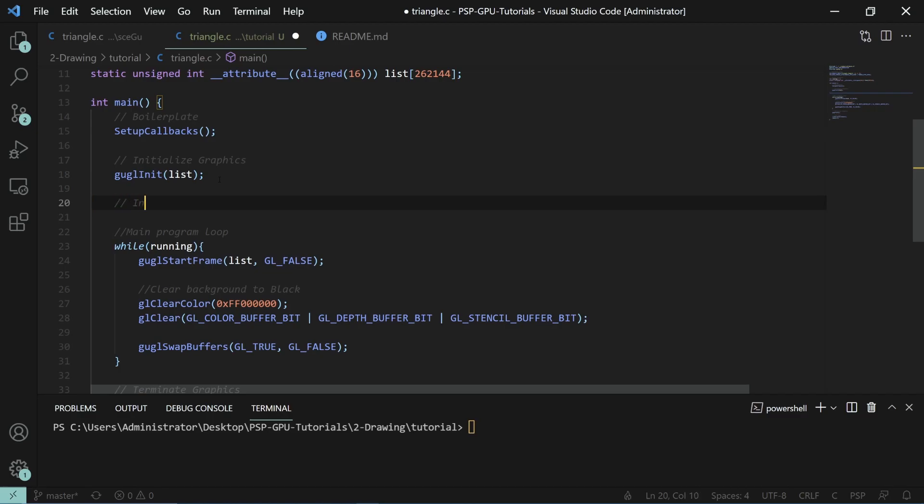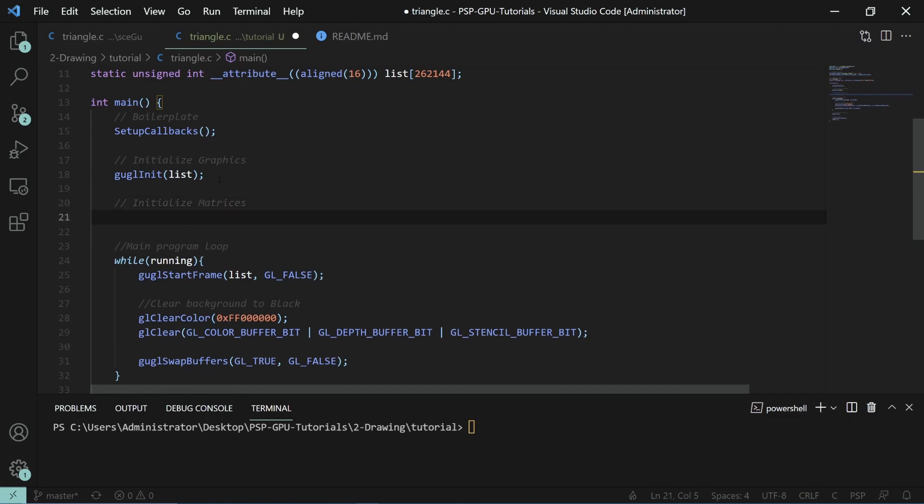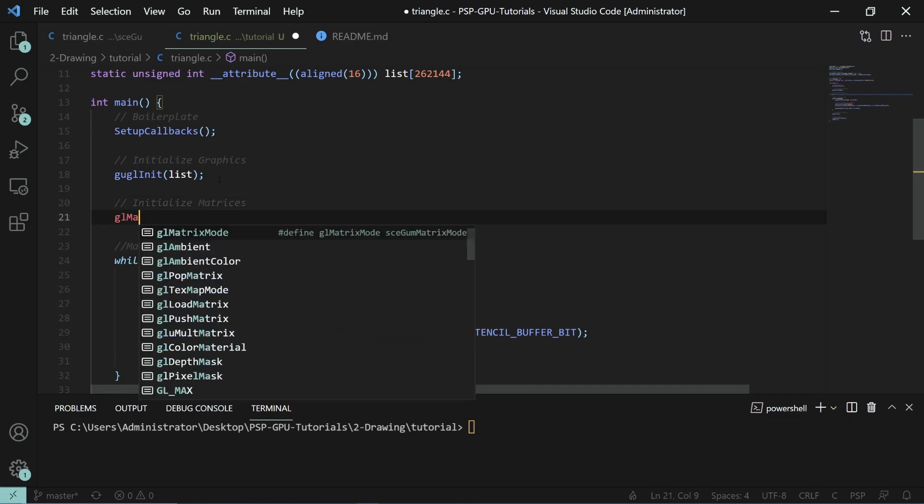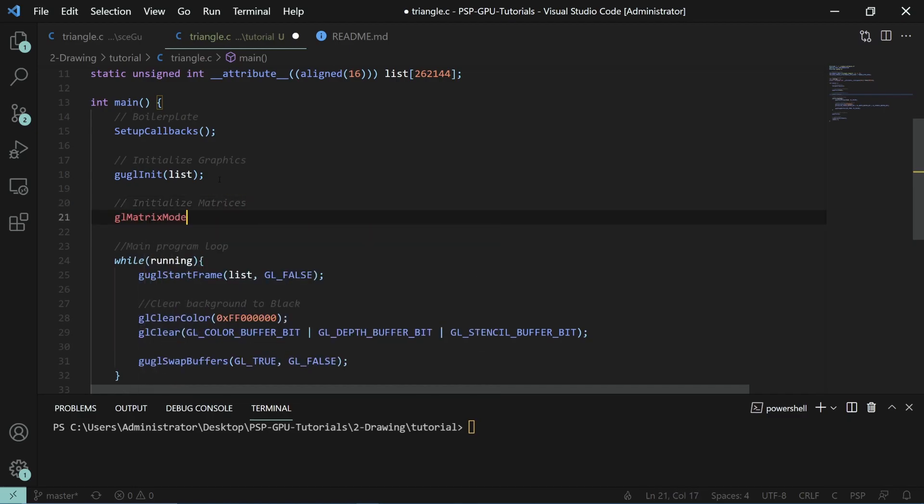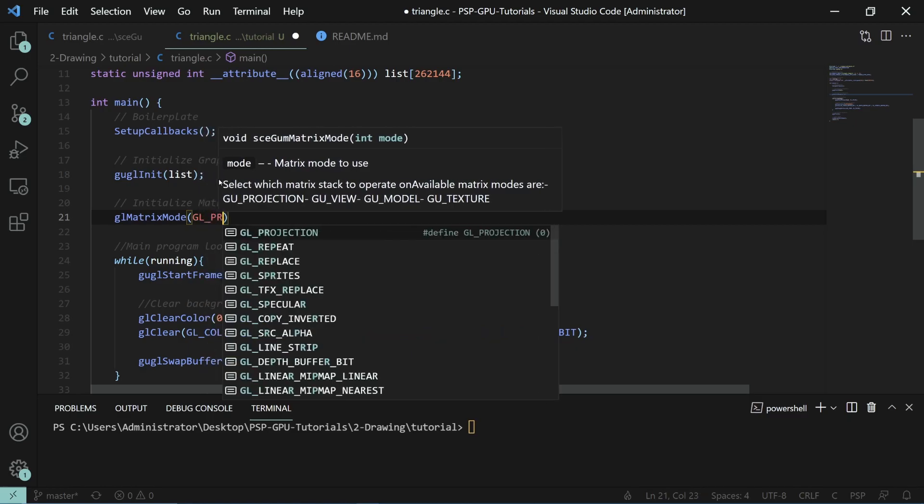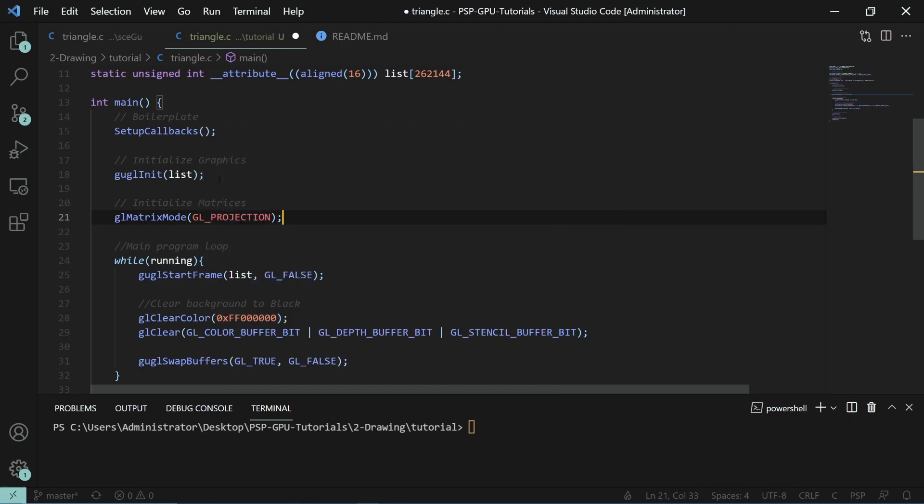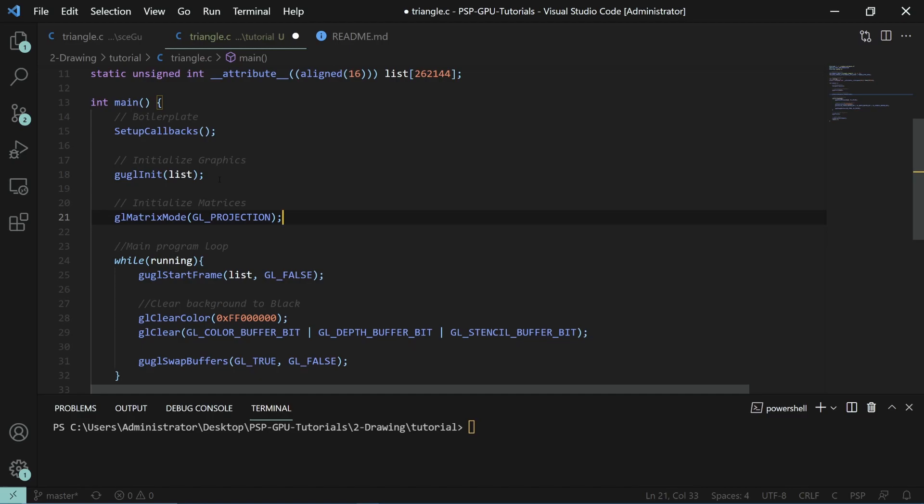We're going to look at some very basic matrices. We'll start by initializing the matrices. The first one is GL matrix mode, GL projection. We will be using the GUGL library. However, if you want the SEGU version, that's also included with the source code in the description.